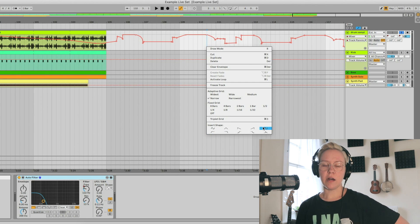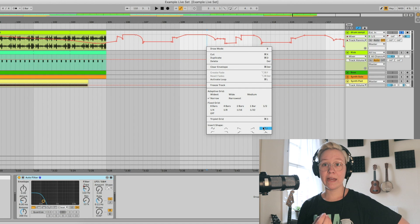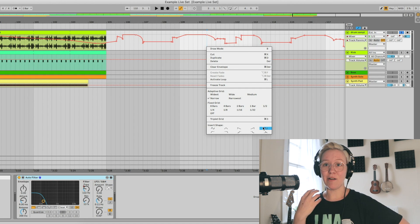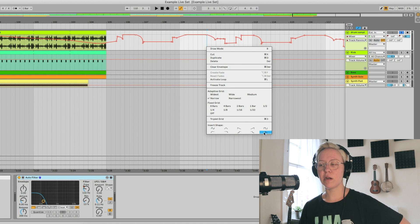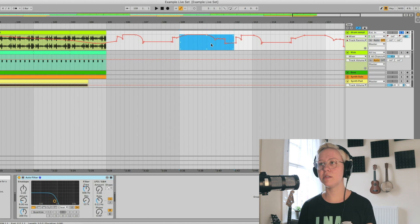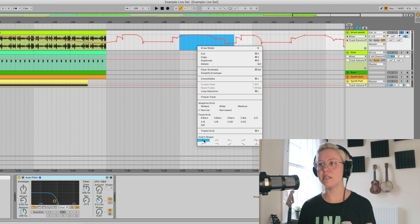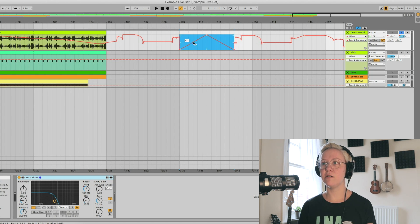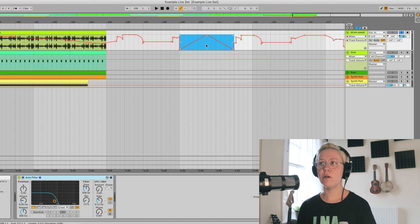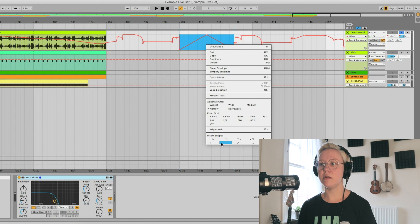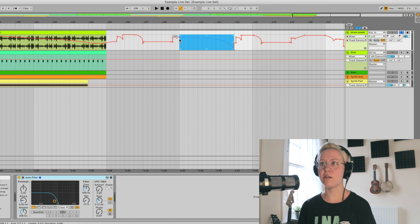We also have insert shapes. The top row contains basic wave shapes we're used to when working with sound. Below those are more adaptive shapes. When you insert a shape, it connects automatically to the breakpoint that was already there. That covers all the functions of the drop-down menu.